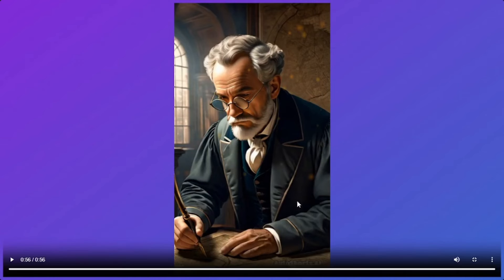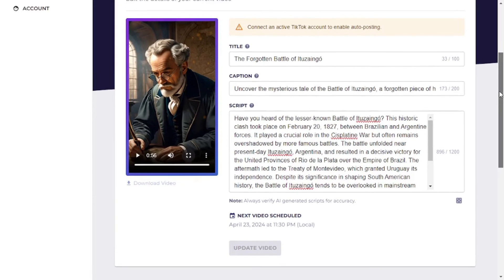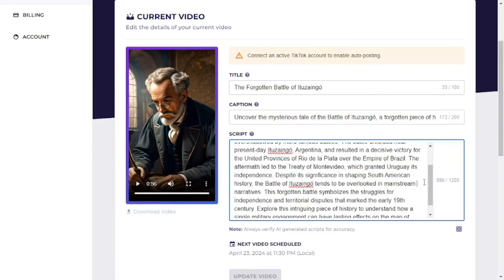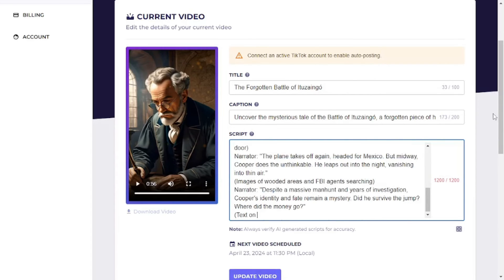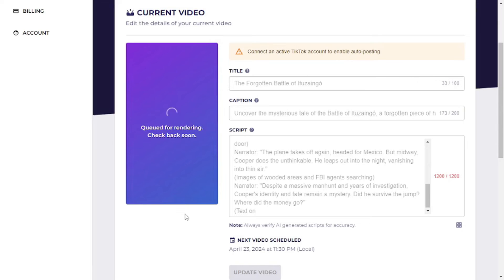The results are quite accurate — the captions, transitions, transition sounds, and subtitles are all spot on. Another thing you can do is go to ChatGPT, generate a script for yourself, and paste it right into the video to update it. I've already done that. This is the most powerful feature of Autoshorts AI — you can change or edit your video anytime and post it automatically without doing anything.